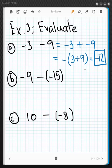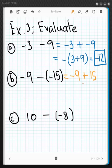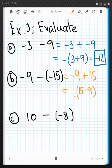Moving on to the next one: change to addition first — negative 9 plus, and the opposite of negative 15 is positive 15, giving the addition problem negative 9 plus positive 15. One positive and one negative means we subtract: the bigger number is 15, subtract the smaller, 9, and the 15 is positive, so the answer is positive. 15 minus 9 is 6 — positive 6.